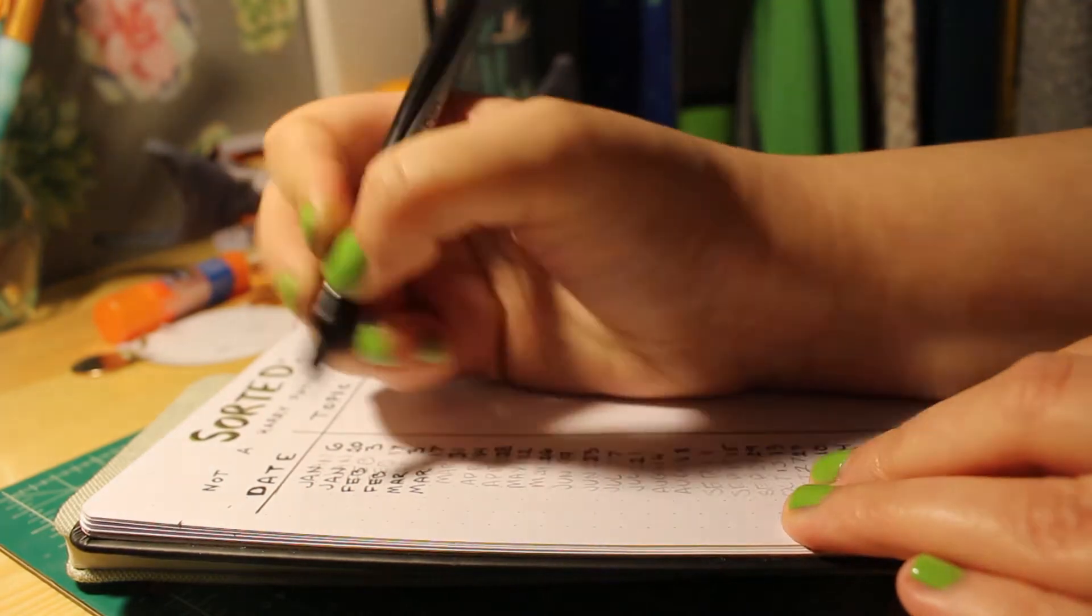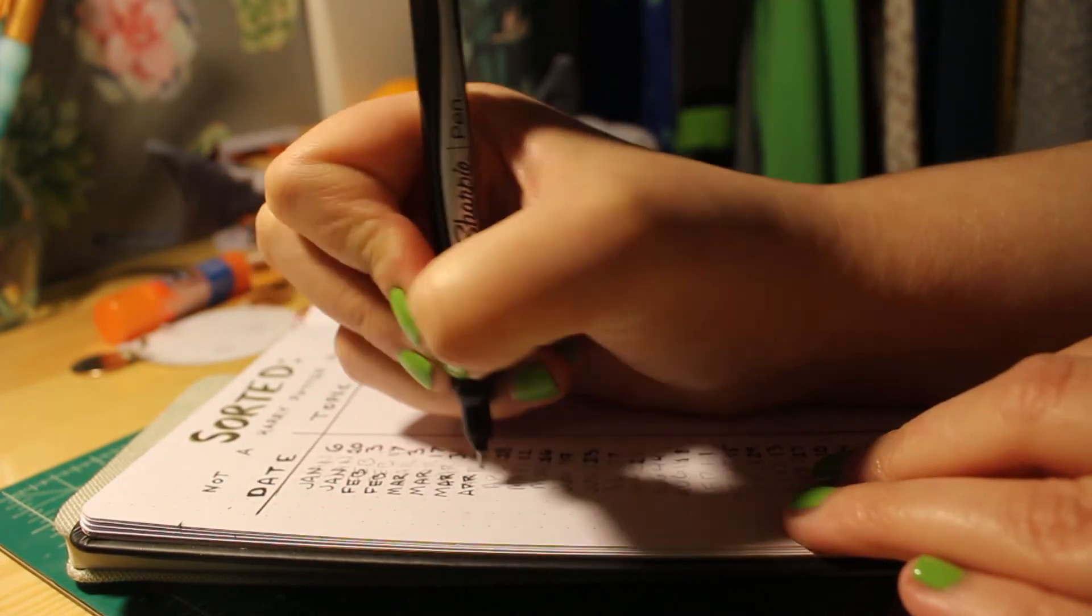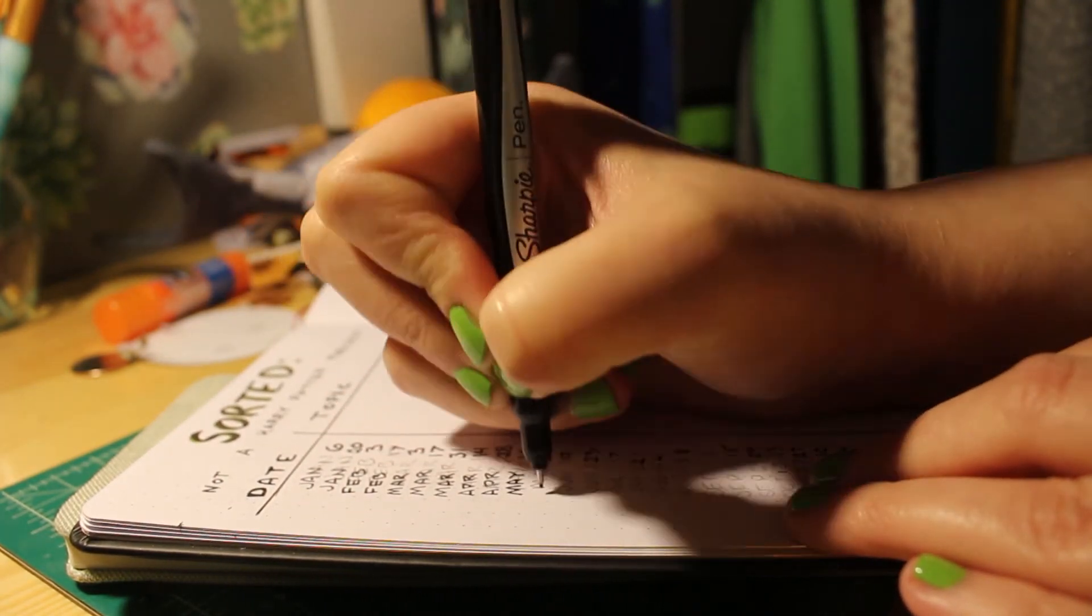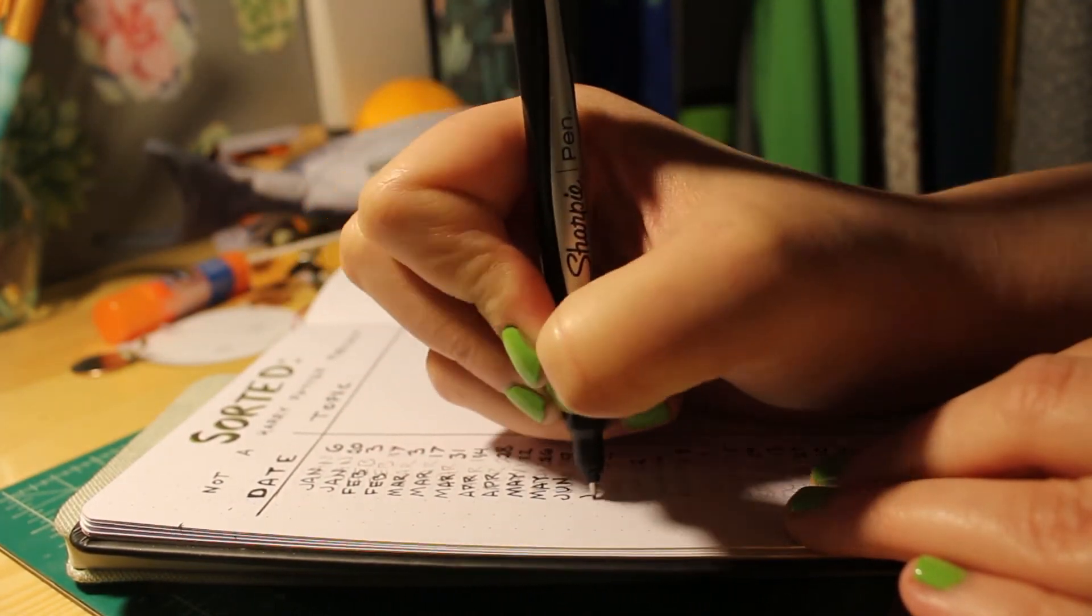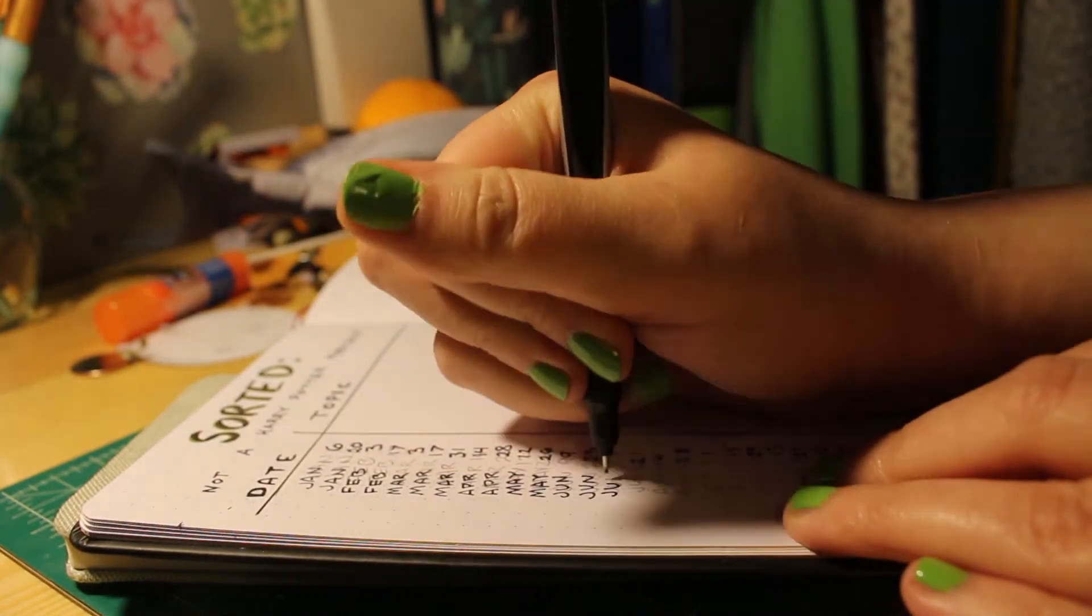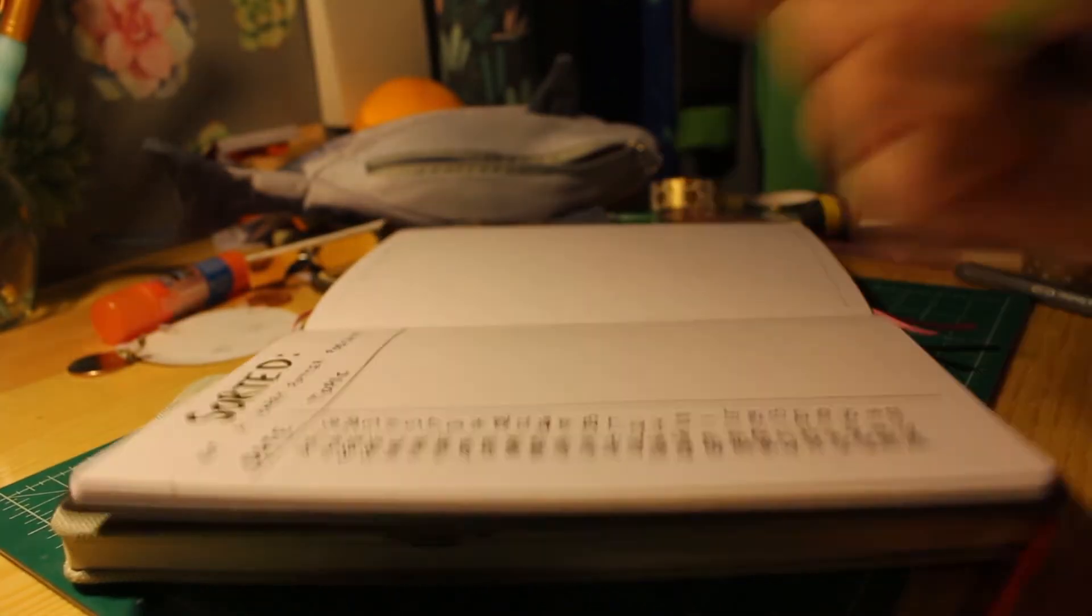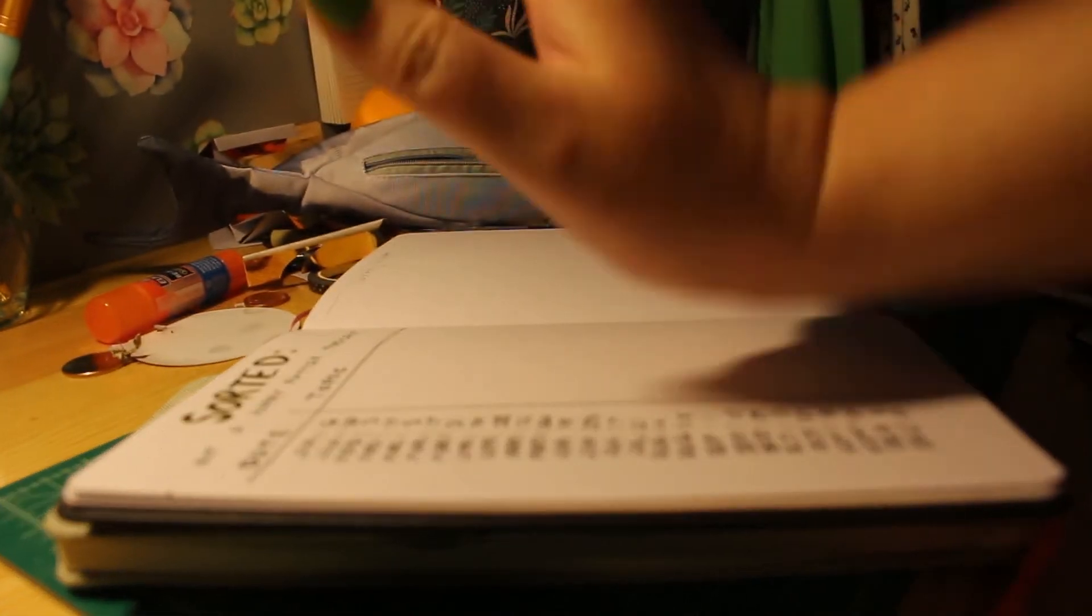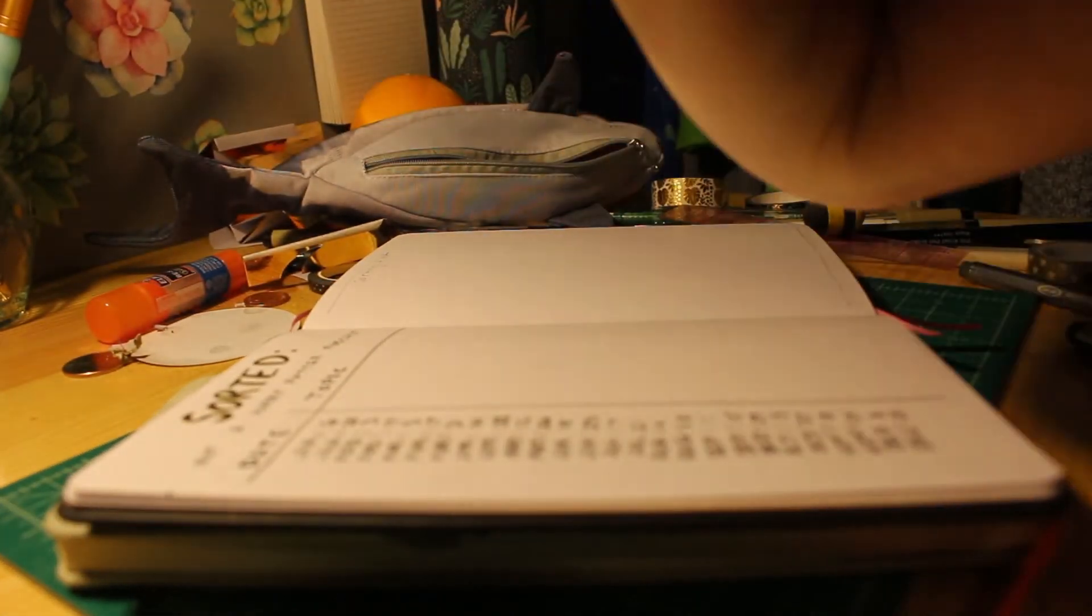So I figured it would be super helpful if I just wrote it all out on one page and then I could also jot down. Oh, stretch break.